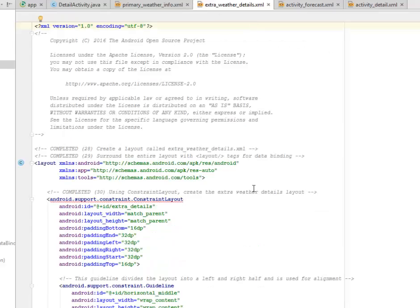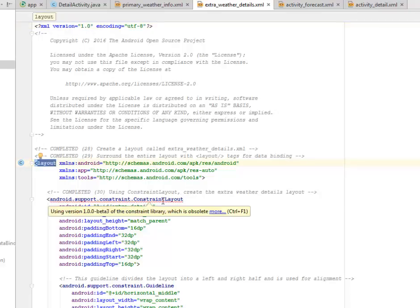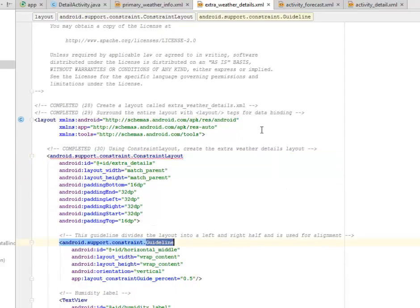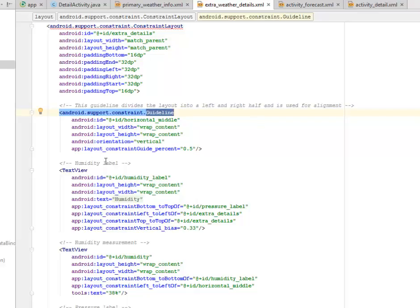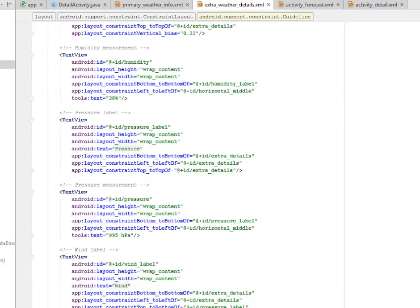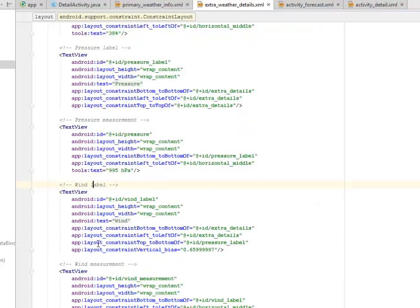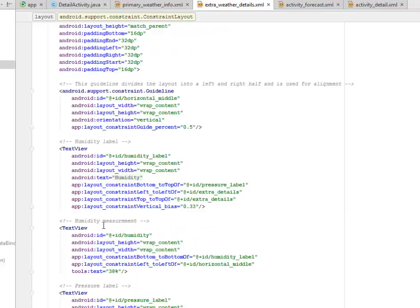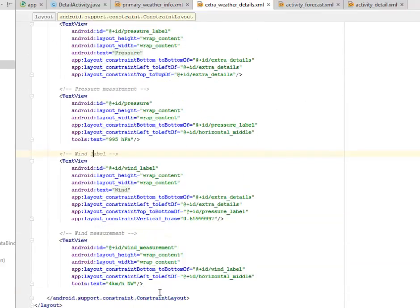Let's look at the extra weather details XML. We create this layout called the extra weather details, and we surround the entire layout with the layout tag, just like what we've done. We're using constraints to create the extra weather details layout, and we also have a guideline just like for the primary weather info. We have text views for pressure, humidity, measurement, wind label, and wind measurement — basically for humidity, pressure, and wind. Then the closing constraint tag and the closing layout tag.